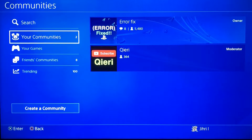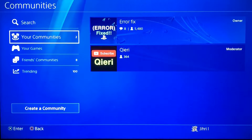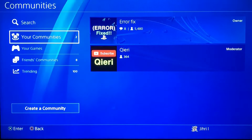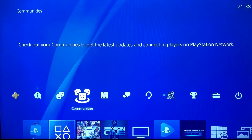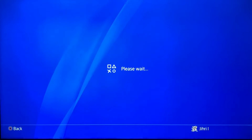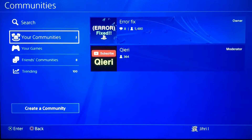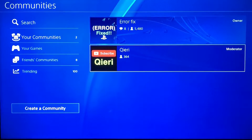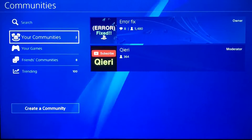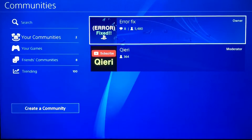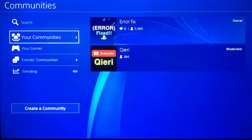Hello guys, today I'm going to show you how you can fix the 'an error has occurred' on the application or game you're playing — sometimes your app or game will crash. By the way, you can go to Communities and join 'Error Fix' on PS4, which will help you if you have problems during this video.